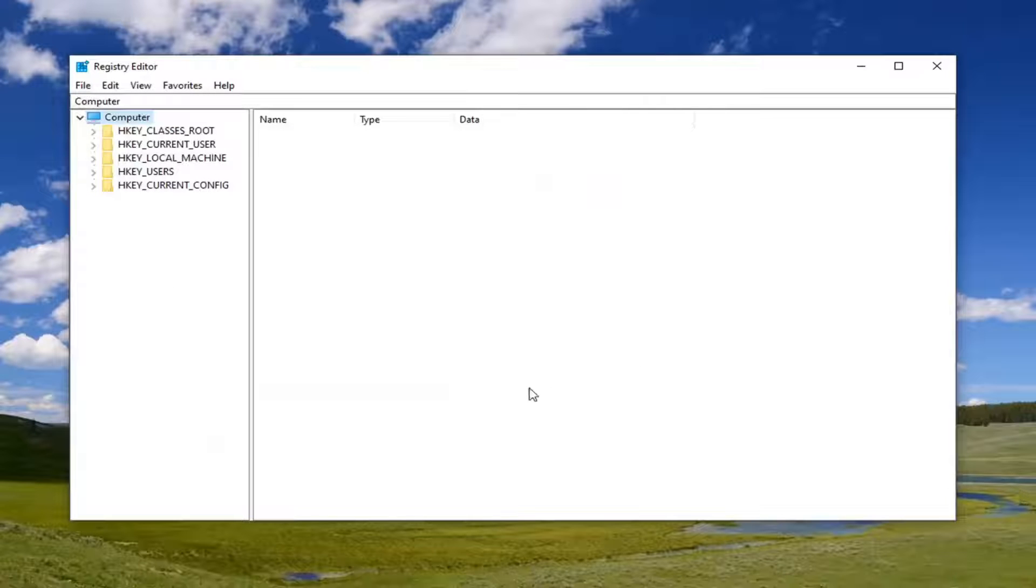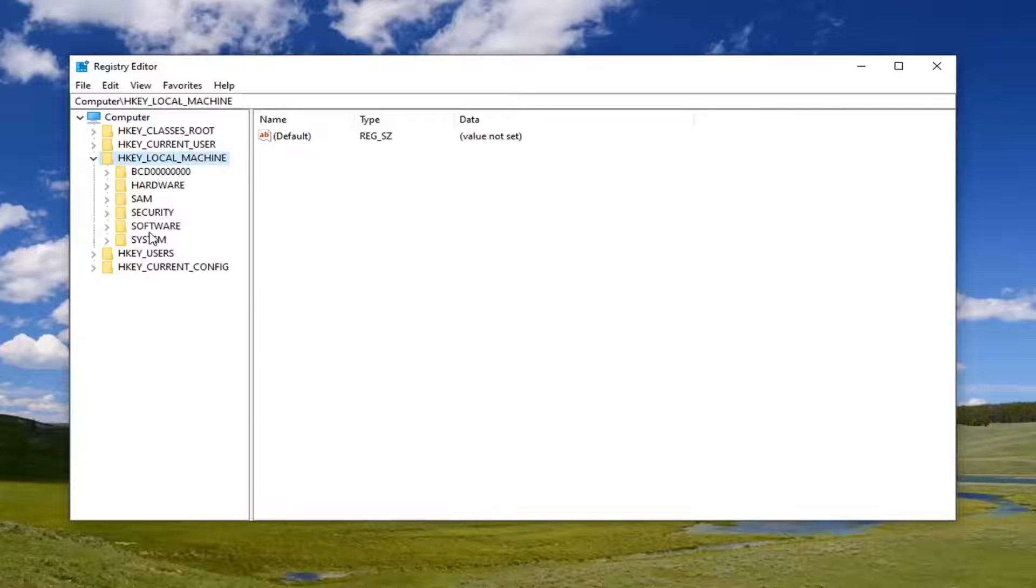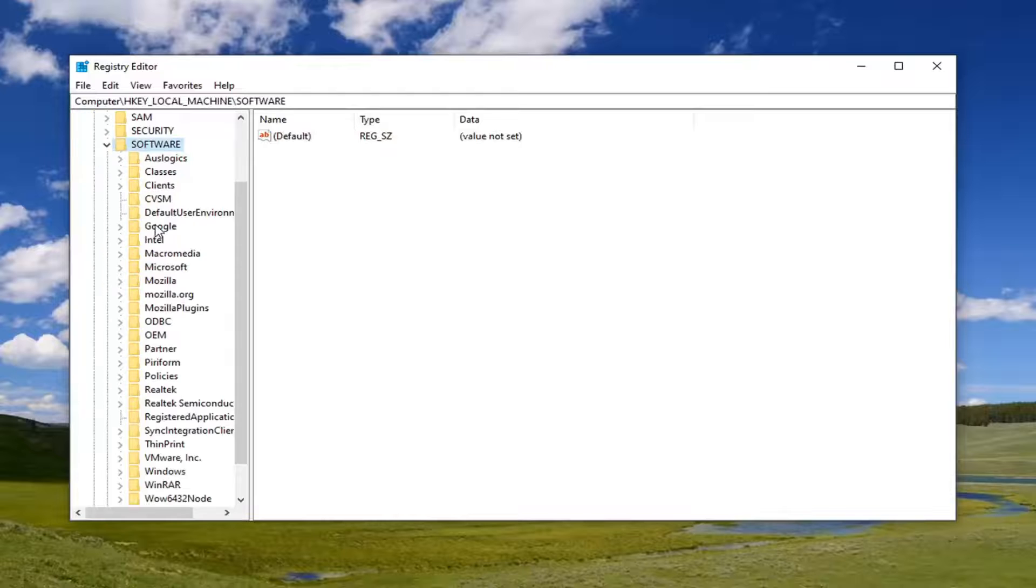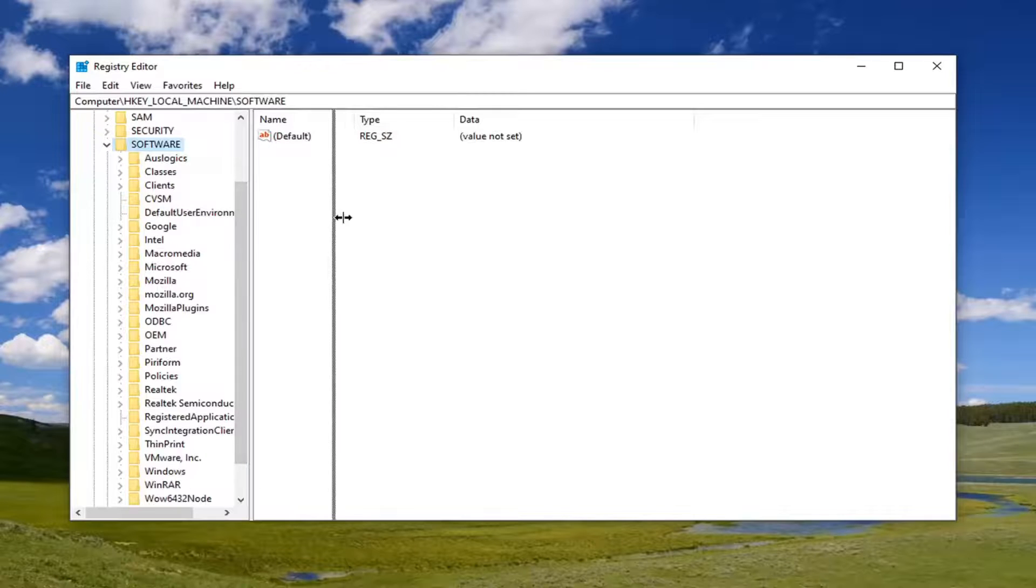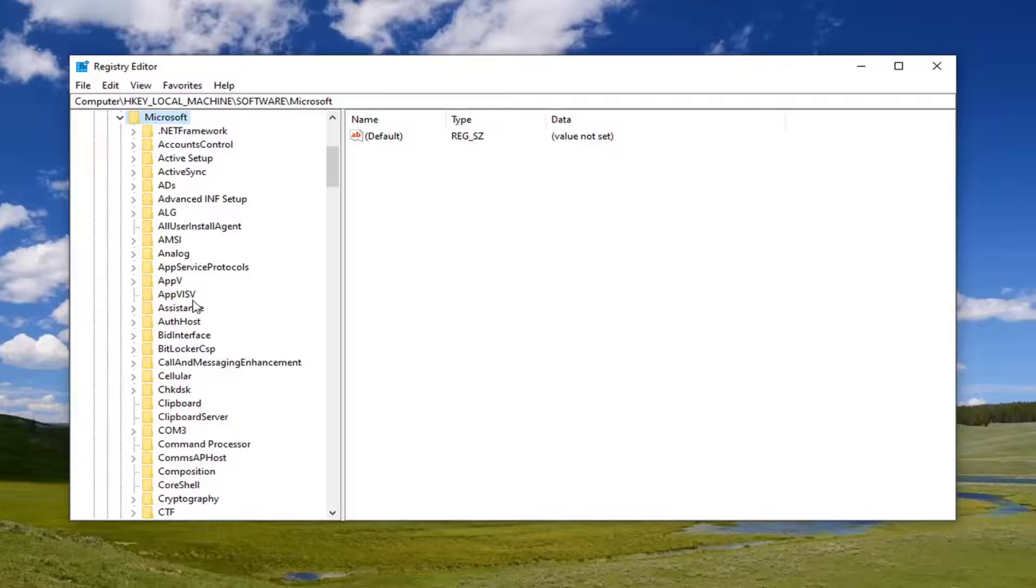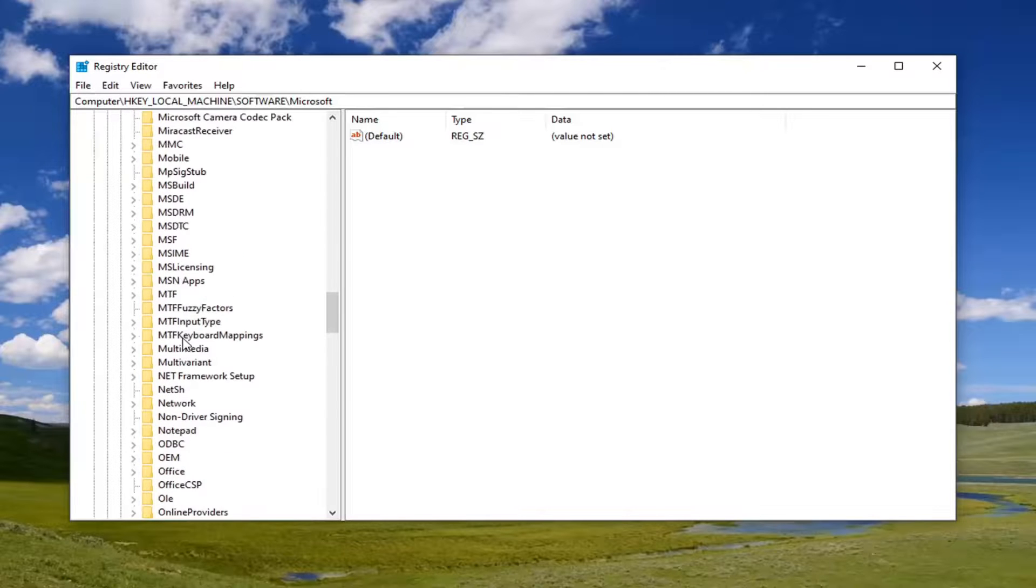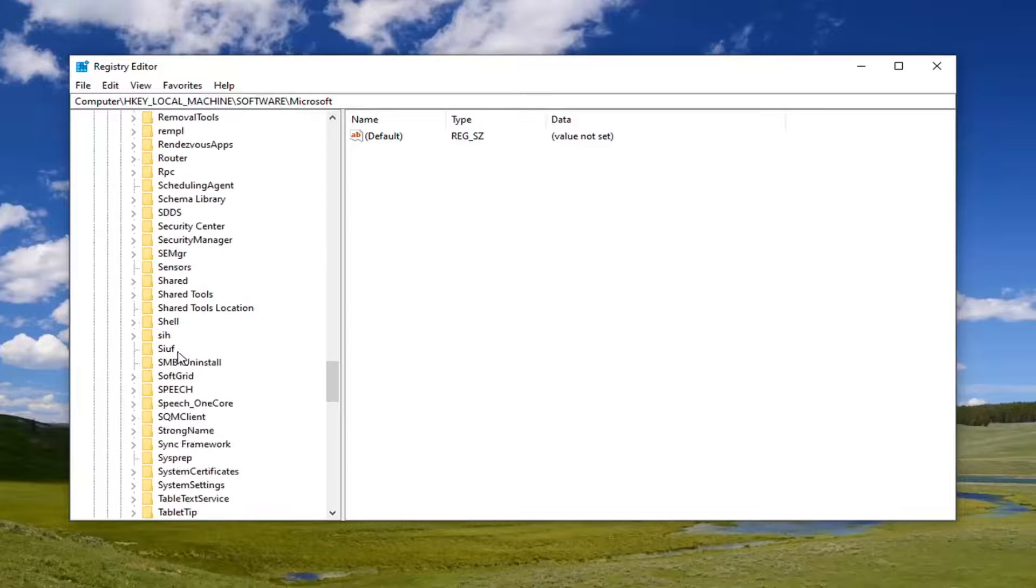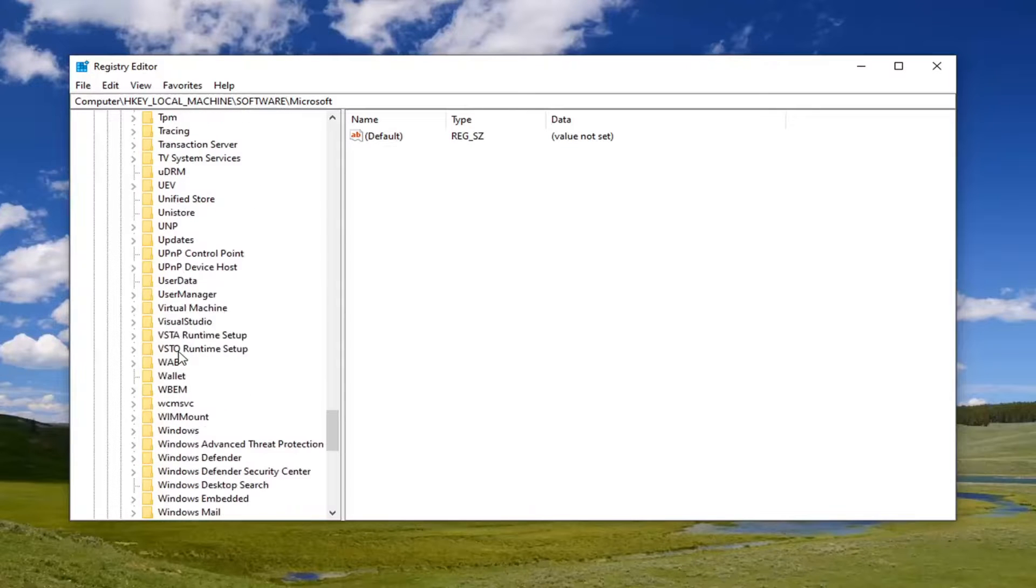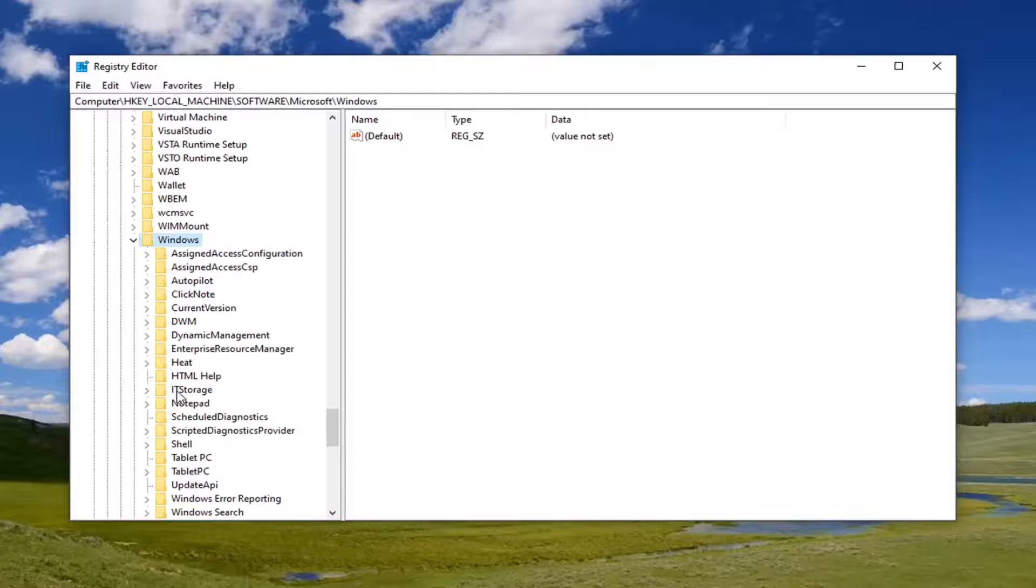We're going to go ahead and jump right into it now. Start by double-clicking on the HKEY_LOCAL_MACHINE folder. Do the same thing now for the Software folder. Now you want to navigate to Microsoft and double-click on that. Do the same thing for Windows. We're going to scroll down a little bit here and double-click on that.